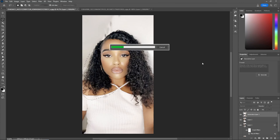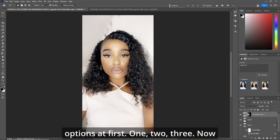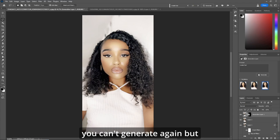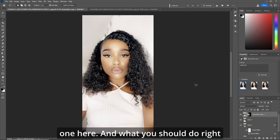Hit Enter. You will be given three options at first — one, two, three. You can hit generate again, but I'm going to stick with number one here.